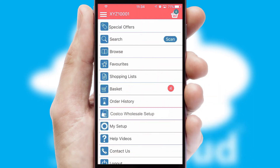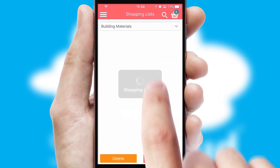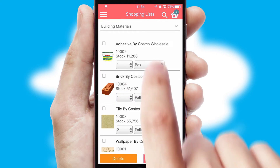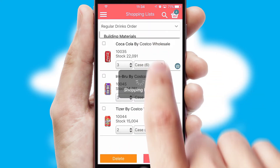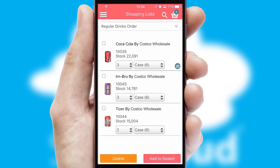Both suppliers and customers can set up and maintain shopping lists, often based on purchase history or recommended items.